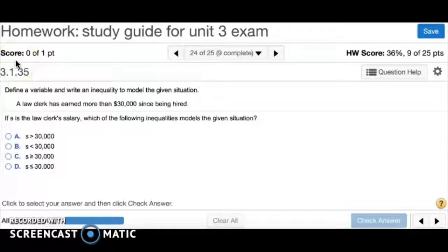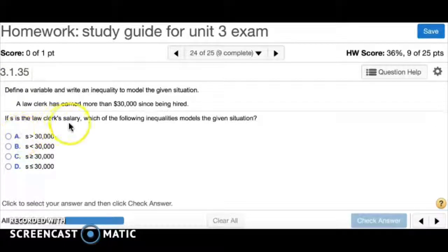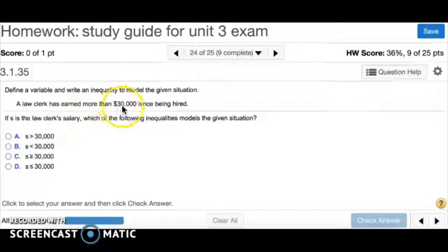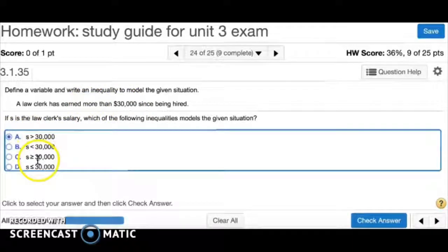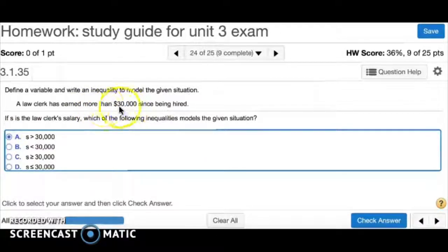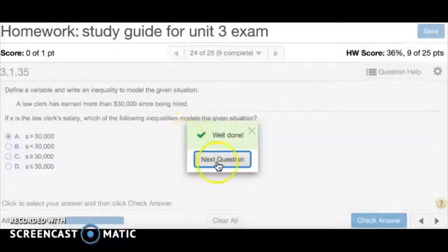Number 24: define a variable and write an inequality. A law clerk has earned more than $30,000 since being hired. Let s be the salary — it has to be more than $30,000. Since it says more than (not more than or equal to), we use strictly greater than. The answer is A.